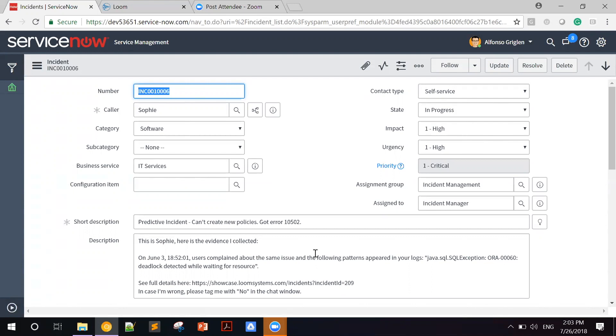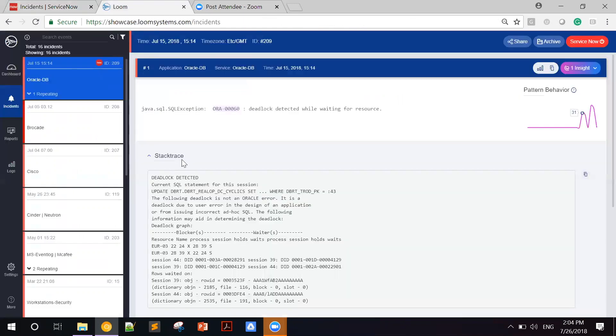Now, if Alfonso wants to drill down deeper, he can click on the following link and analyze the actual anomaly within Sophie's interface. This is the UI of Sophie. We can see the actual incident here. We can see the pattern that appeared in the data.